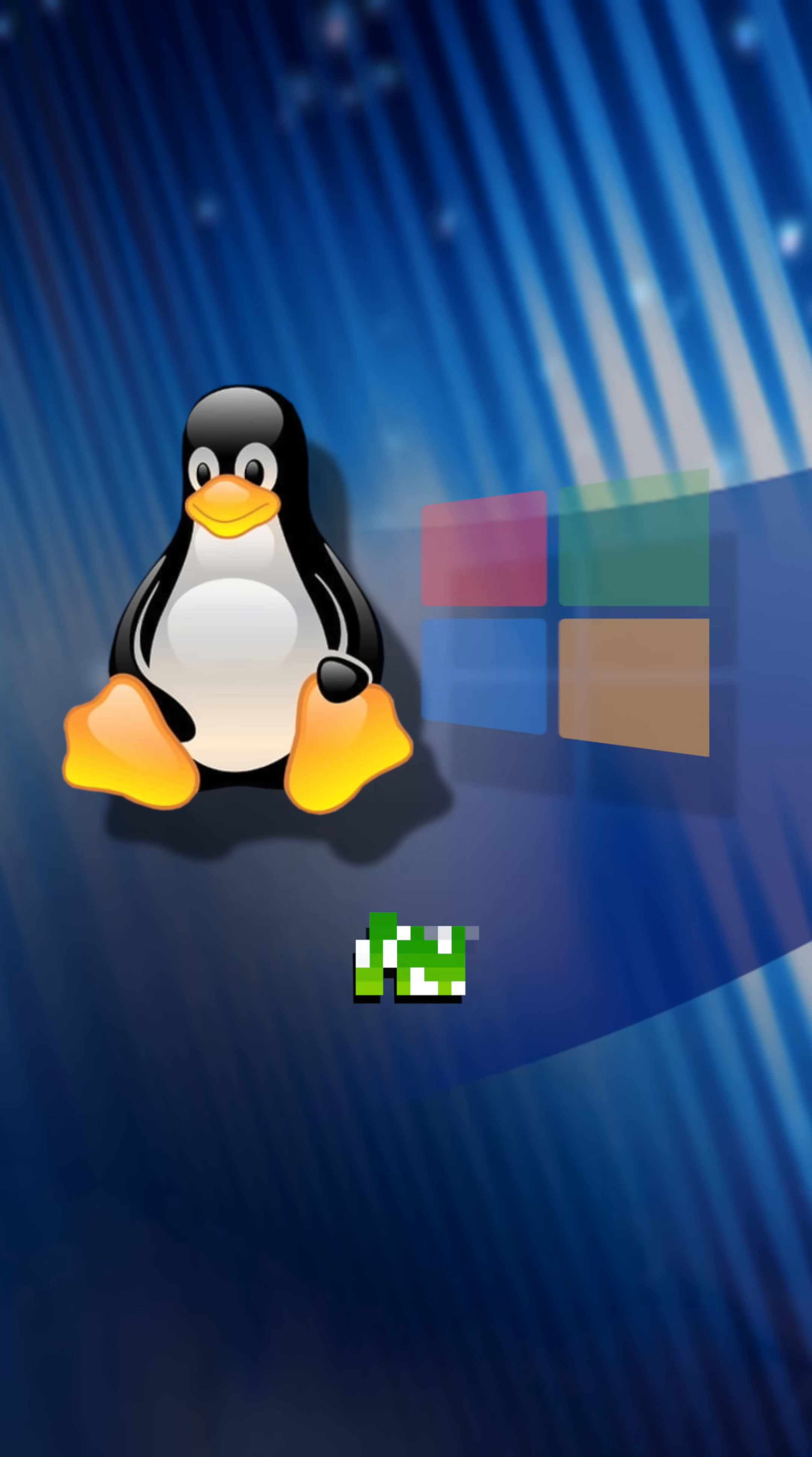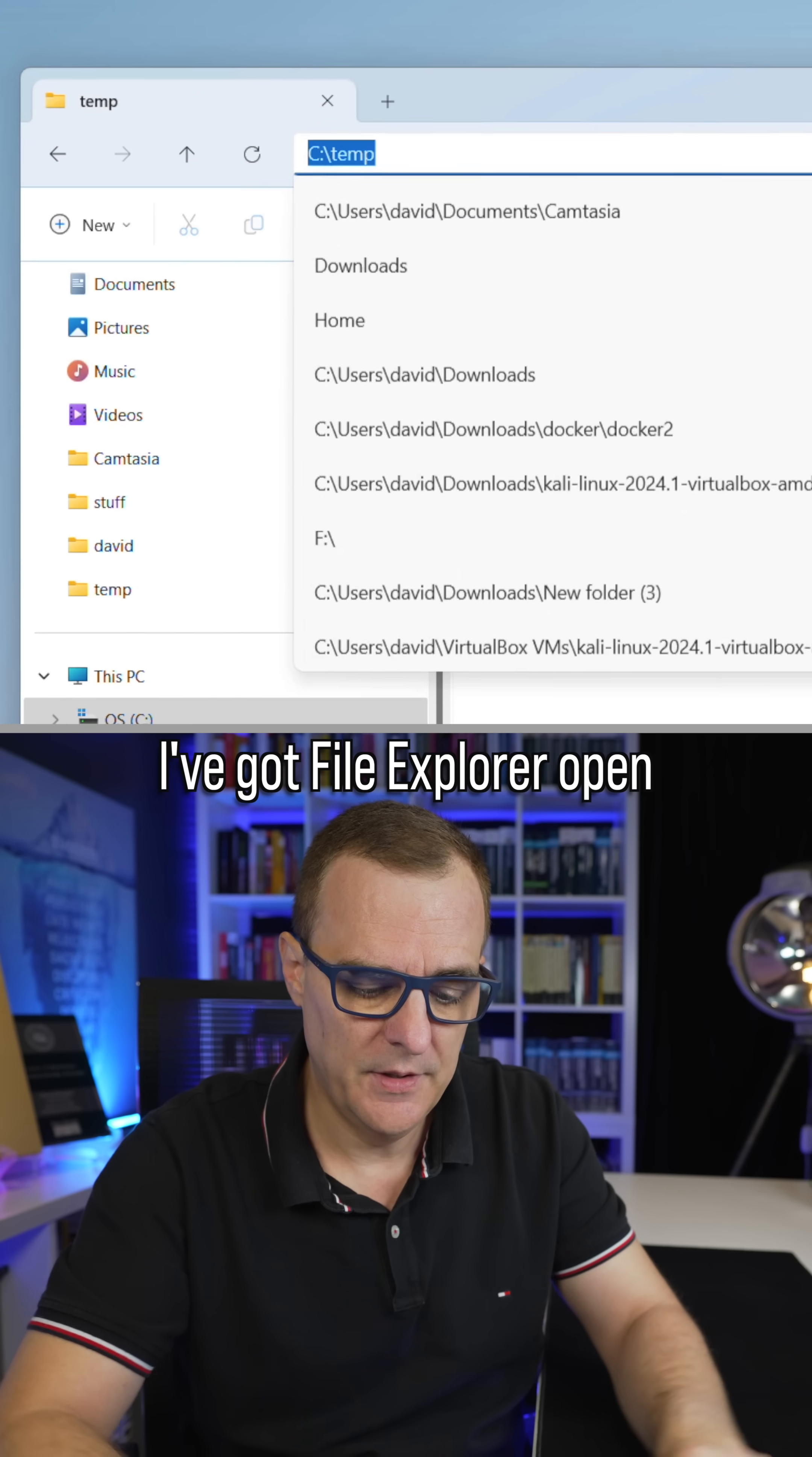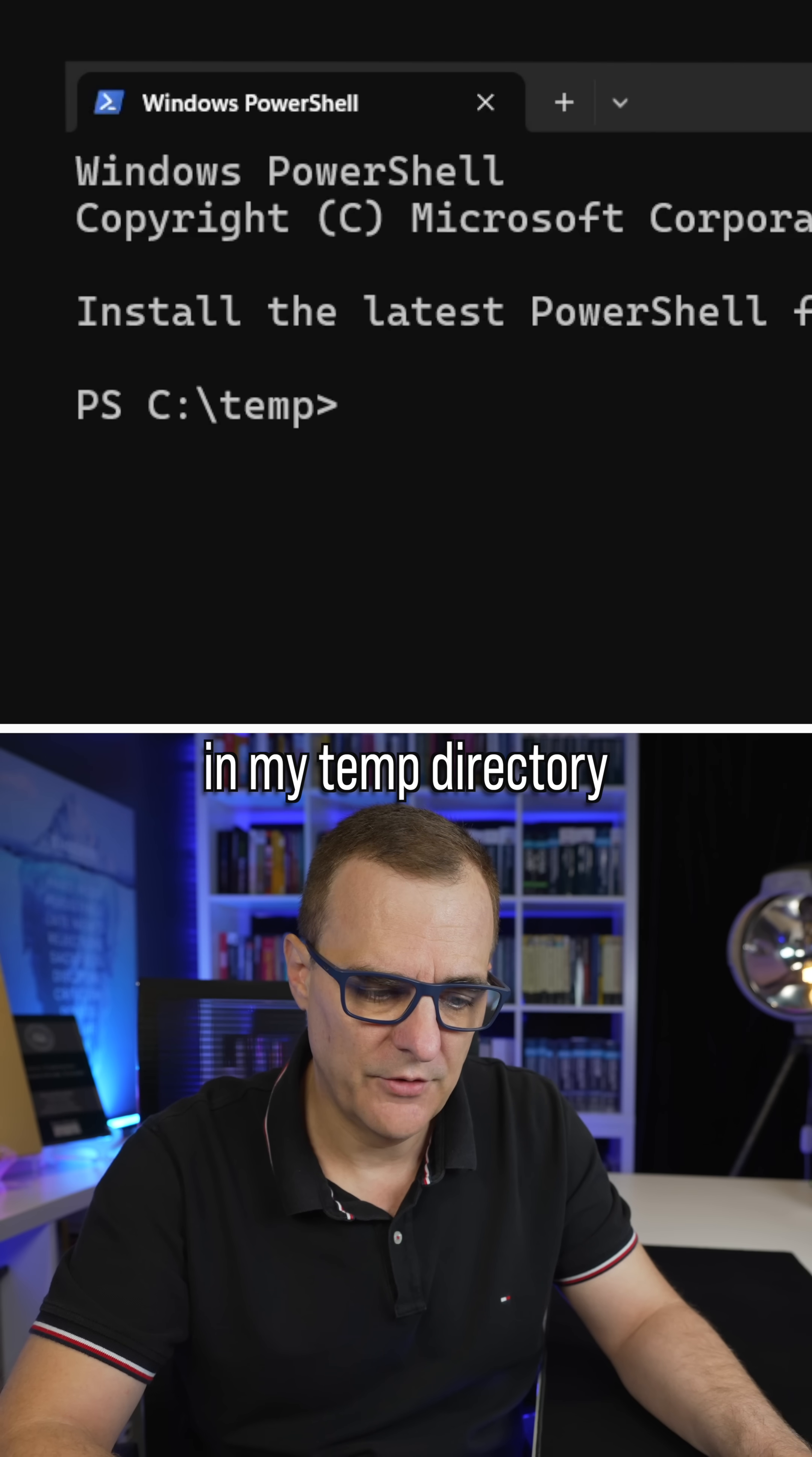Did you know that it's possible to use Linux commands in Windows? I've got File Explorer open. I'll run PowerShell in my temp directory.